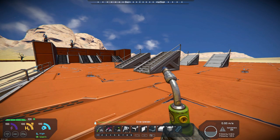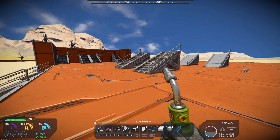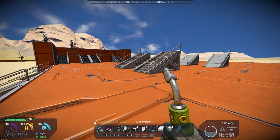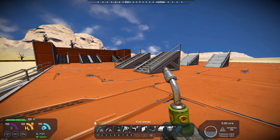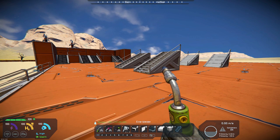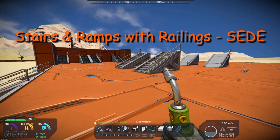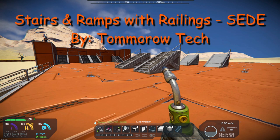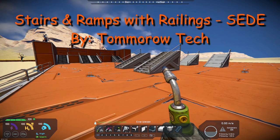Hello all you space engineers out there, Commander Kingfish here, and it is Mod Wednesday. Today's mod is really kind of a decorative pack. It helps add railings to stairs, which I've always thought was kind of funny that it was always lacking in that. The name of the mod is Stairs and Ramps with Railings. It's S-E-D-E, and it's by Tomorrow Tech.